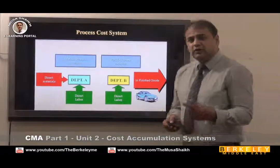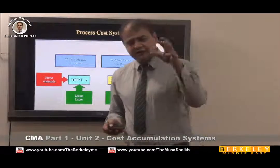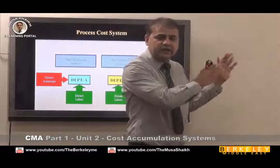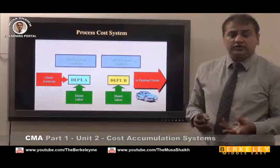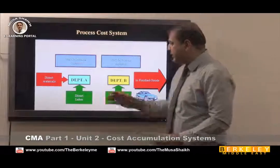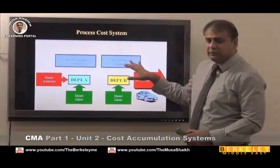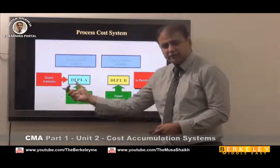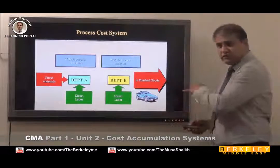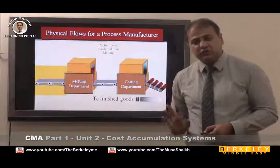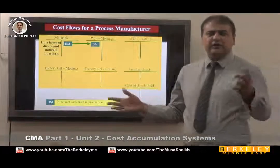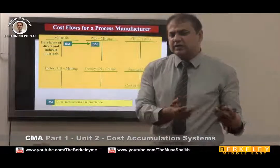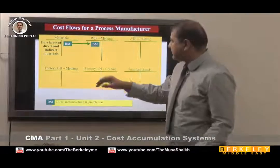Let's talk about process costing. We call it process costing because there are multiple processes — take the example of oil: first the drilling department, then fetching, then storing, then purifying. There are generally 30 to 40 processes. Each process becomes the base for the next. You can see that material is put into department one, labor into department two, and the output of one department becomes the direct material input for department two, eventually leading to cost of goods sold.